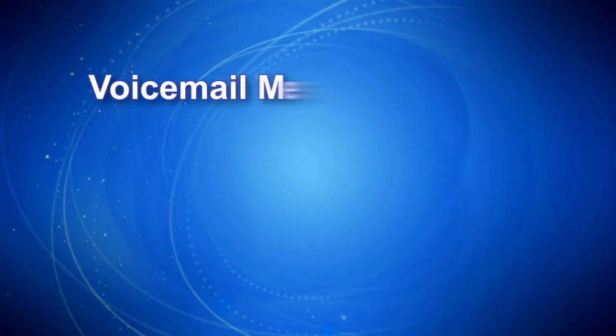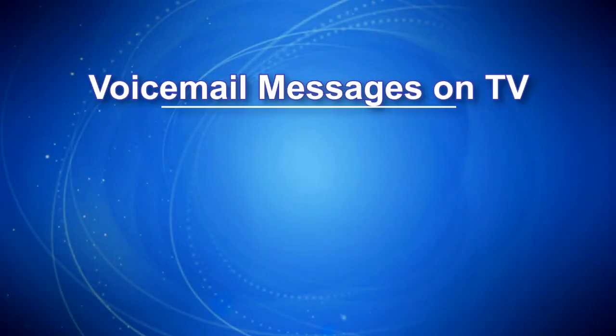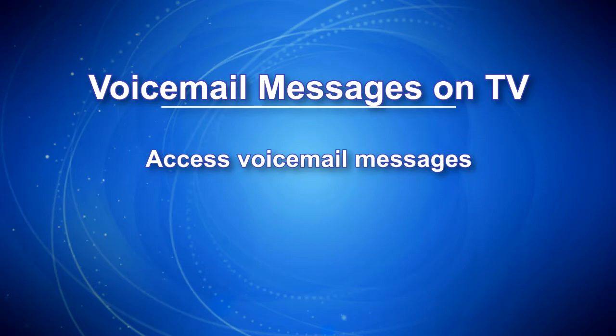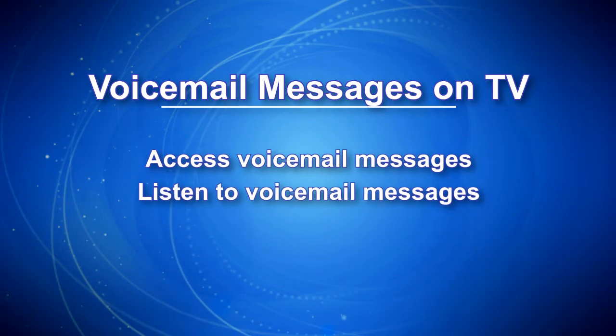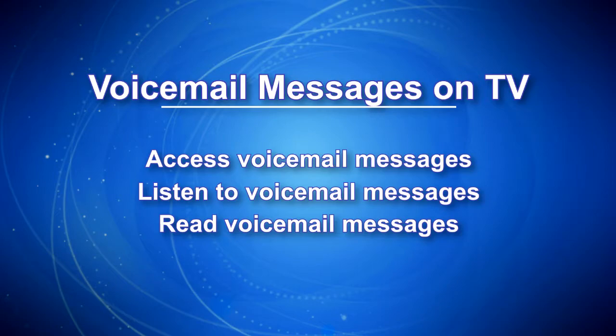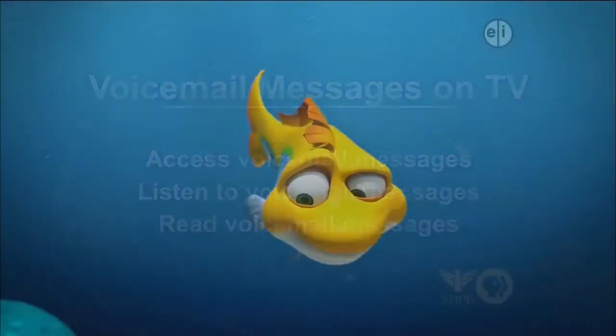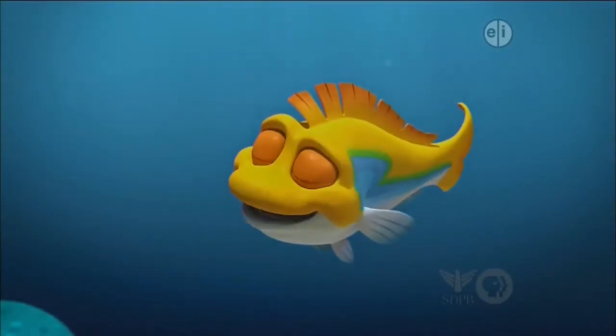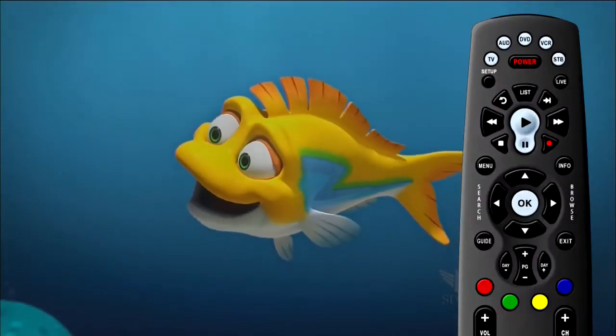Voicemail messages are at your fingertips on your TV. You can access your voicemail messages, listen to your voicemail messages, and read your voicemail messages all on your TV.